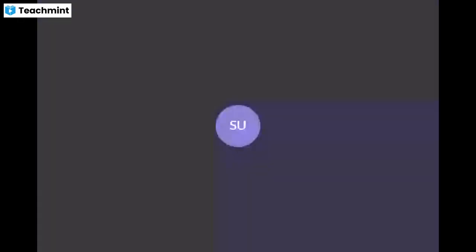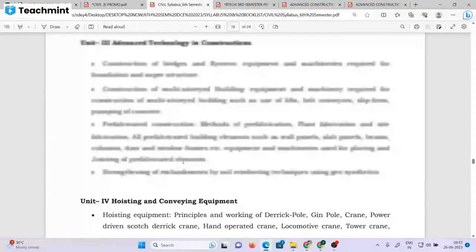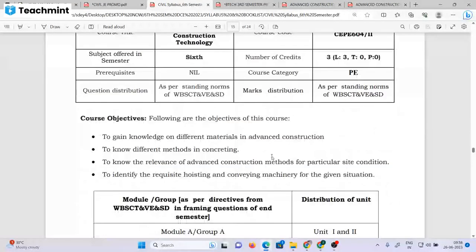In this case, there are 40% students. This is the most important question. The link is in the description box. If you have any video available in the description box, you can see it there. Let's start — this is the Advanced Construction Technology, CEP 602. This is the first subject.